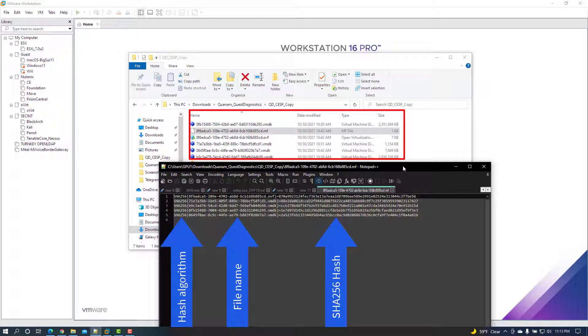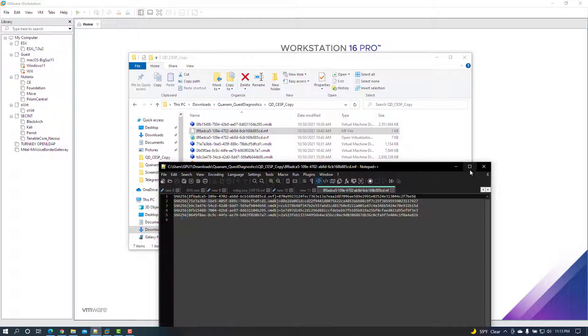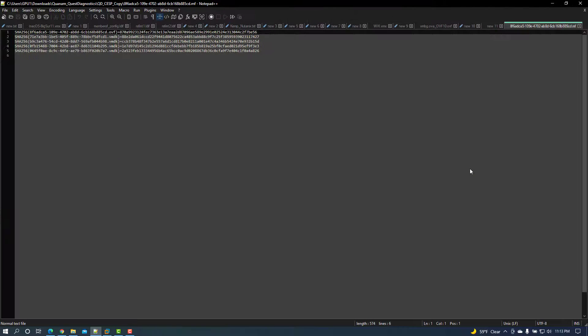Next, open the manifest file with any text editor. This file will contain the hash algorithm used, the file names, and the calculated hash for each file.